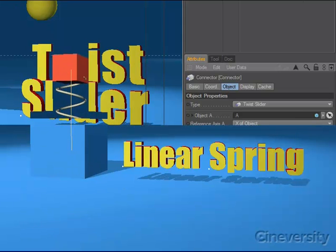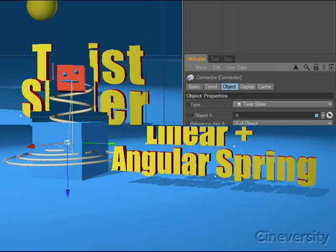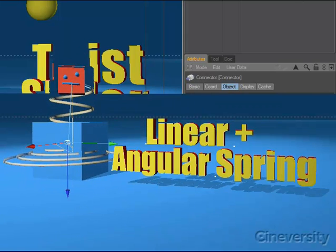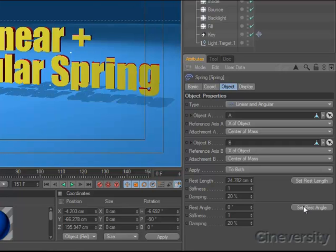You can also define both linear and angular springs, as well as combination springs that affect linear and angular movement. Springs allow you to specify and animate the stiffness and rest length, and a button allows you to easily set the rest length based on the current state of both objects.